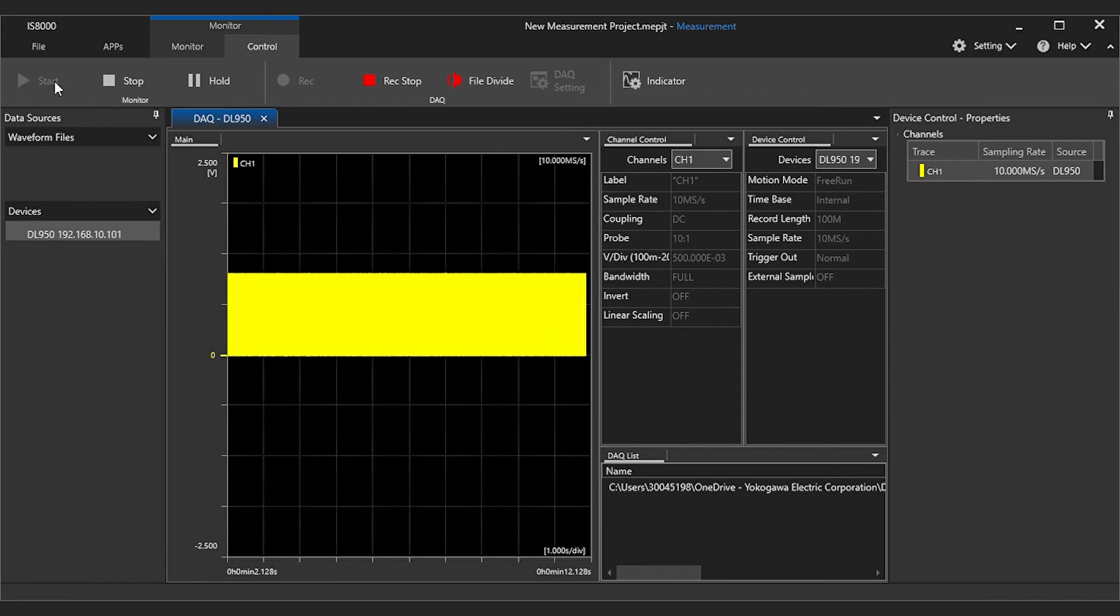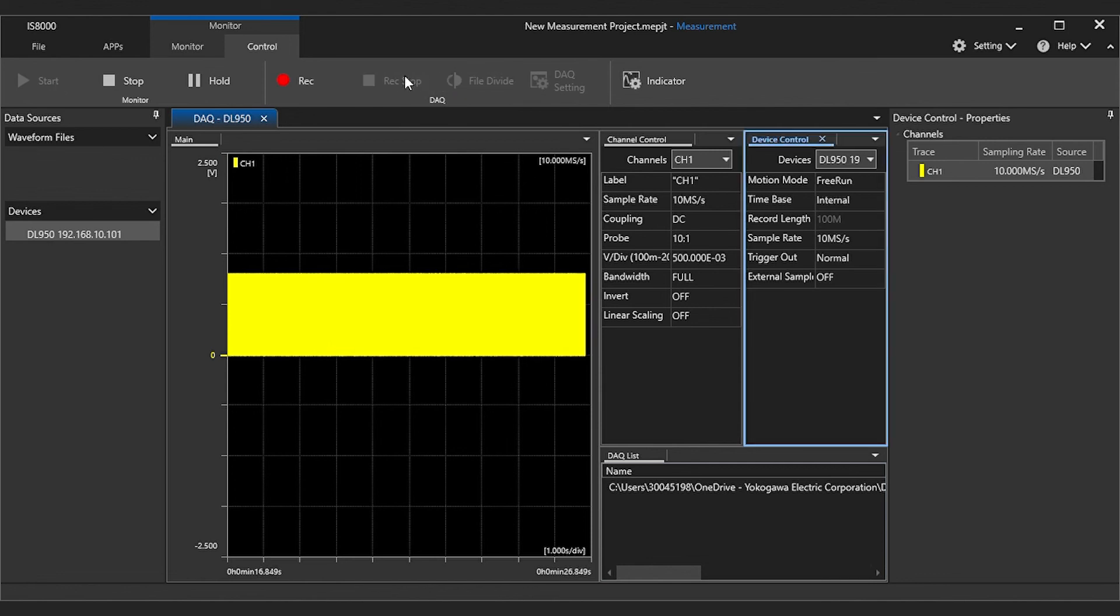While this measurement is running, you have the option to perform a manual file division if you selected that option in the DAC settings menu earlier.